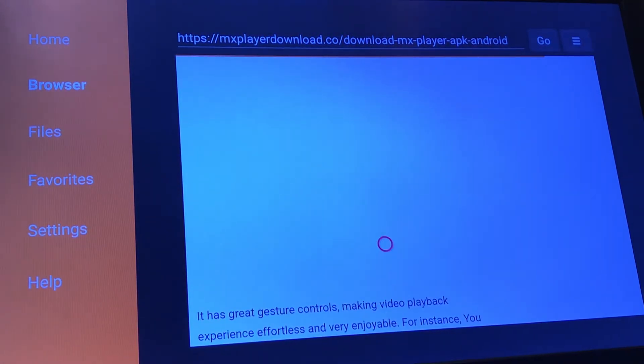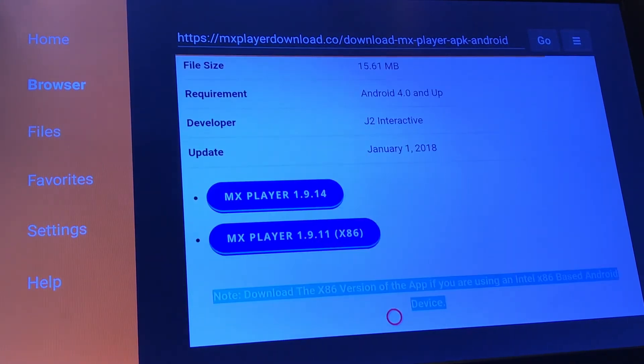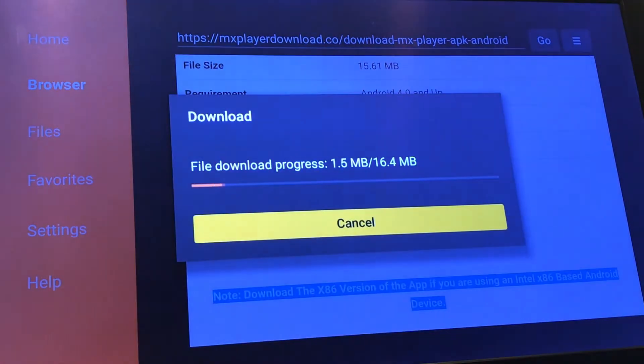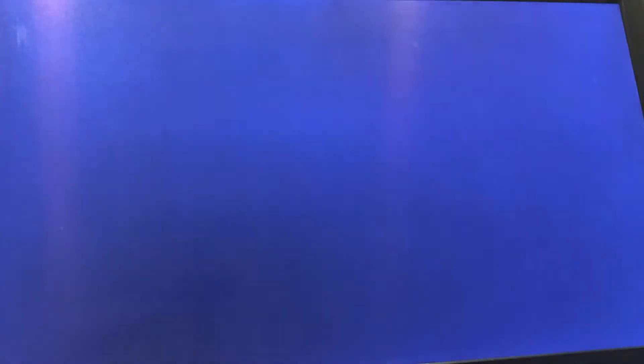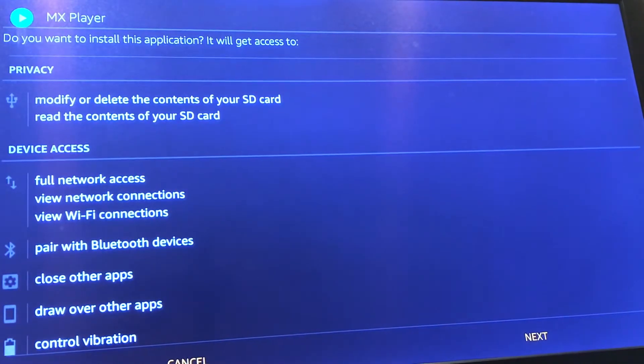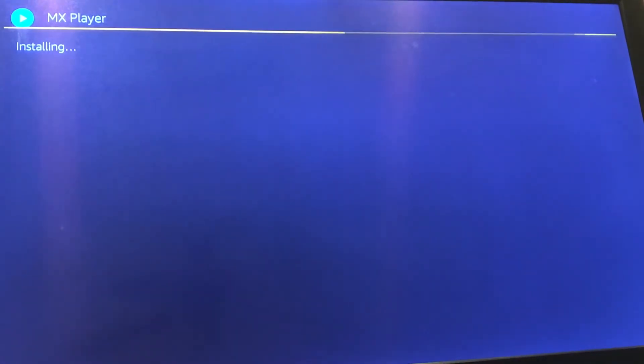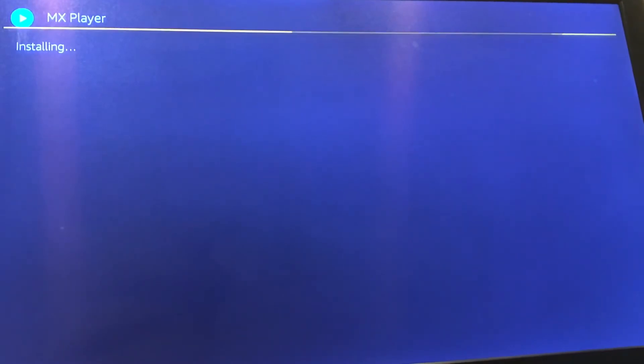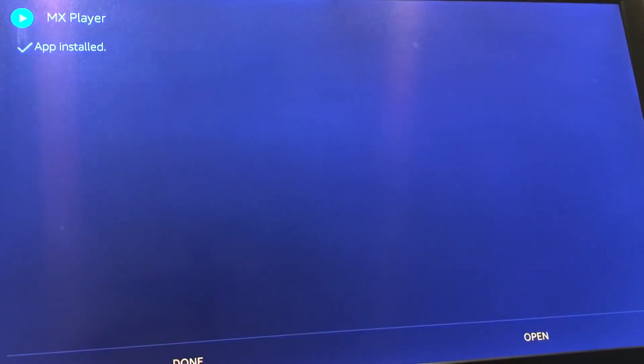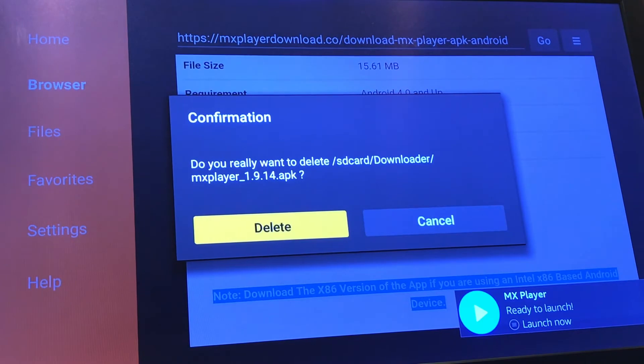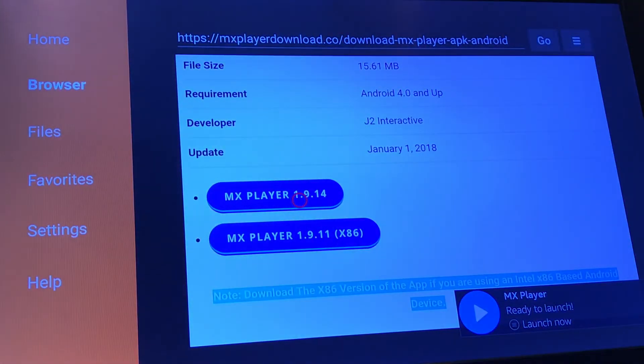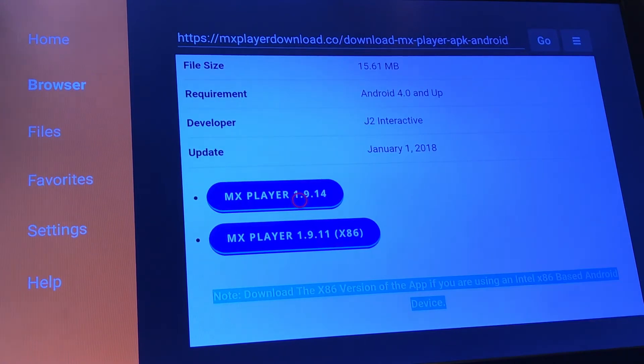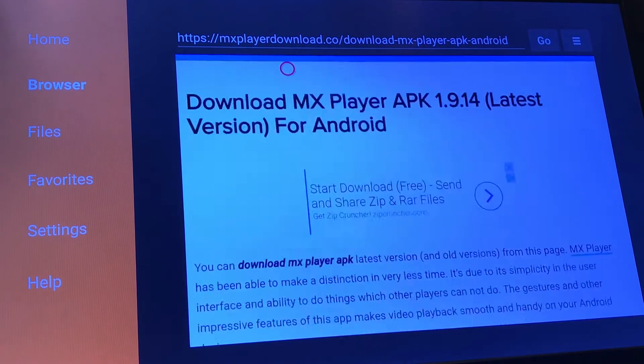You're going to scroll down a bit and you're going to find the option to download MX player 1.9.14. This may be a different version if you guys are doing this after my particular date of the video. Don't steer away from it if it isn't the same version. Once you have it installed, go down and hit install. Let it run through that installation really quick. Should install fairly quickly depending on your network speed.